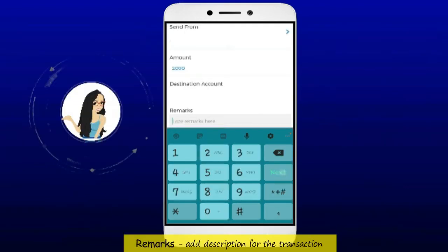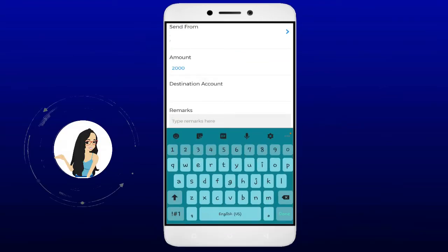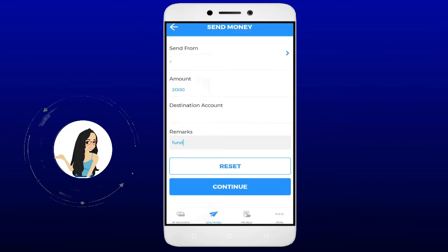In remarks, add a description for the transaction. Then tap the continue button.